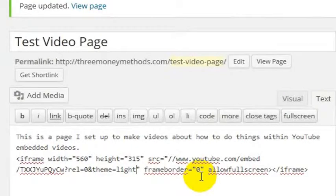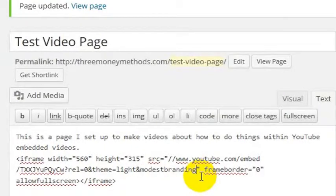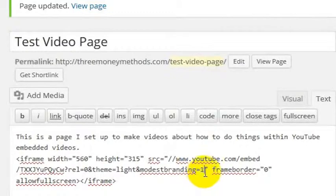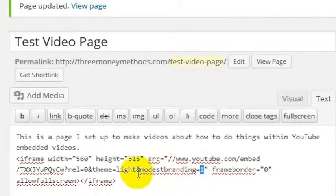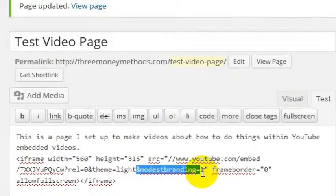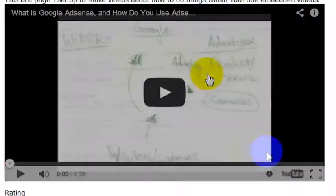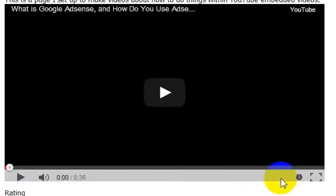We do that with a code called Modest Branding, and we want to turn on Modest Branding, so we put a 1 in there to turn that on. So and Modest Branding equals 1. We'll go ahead and update this and refresh this page.